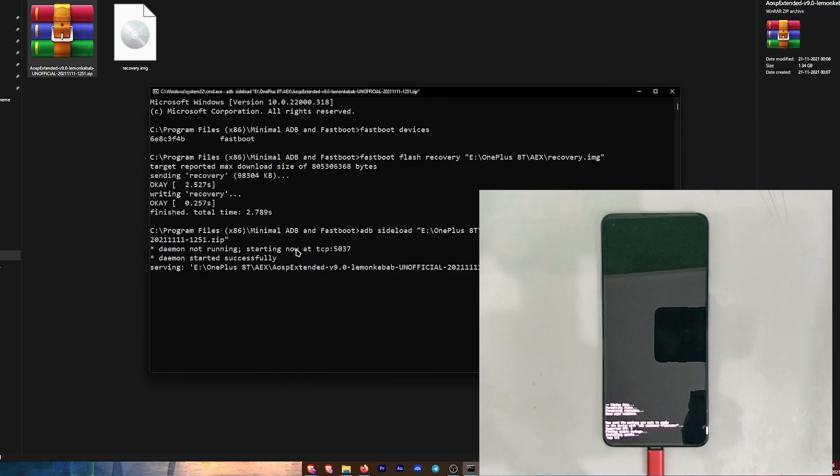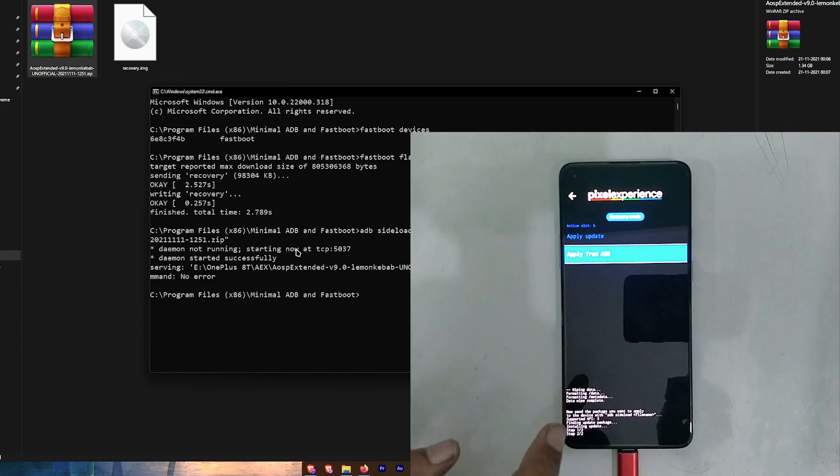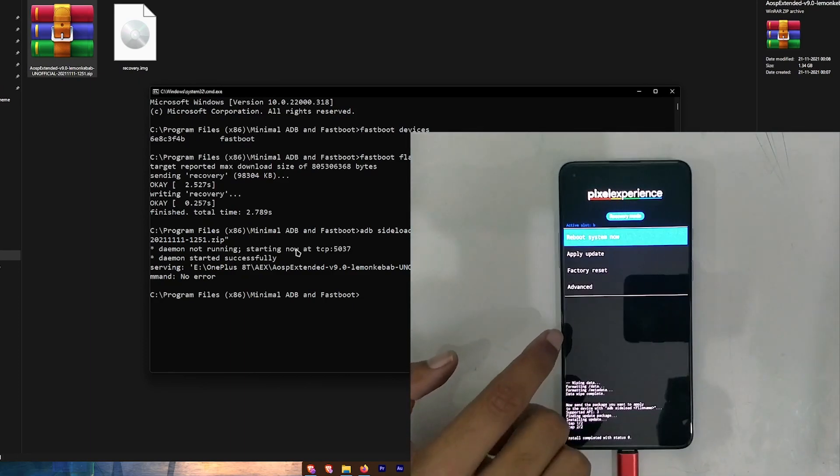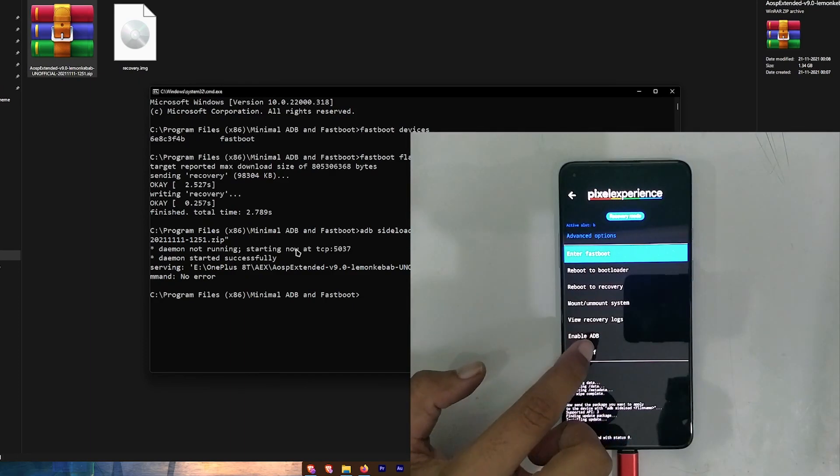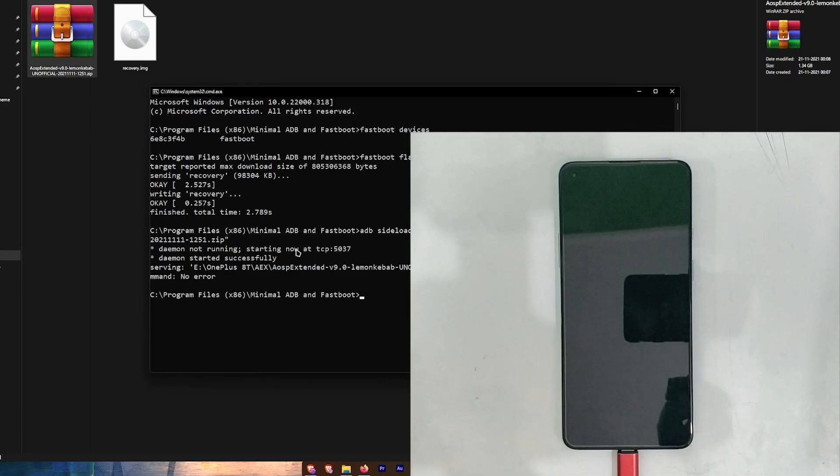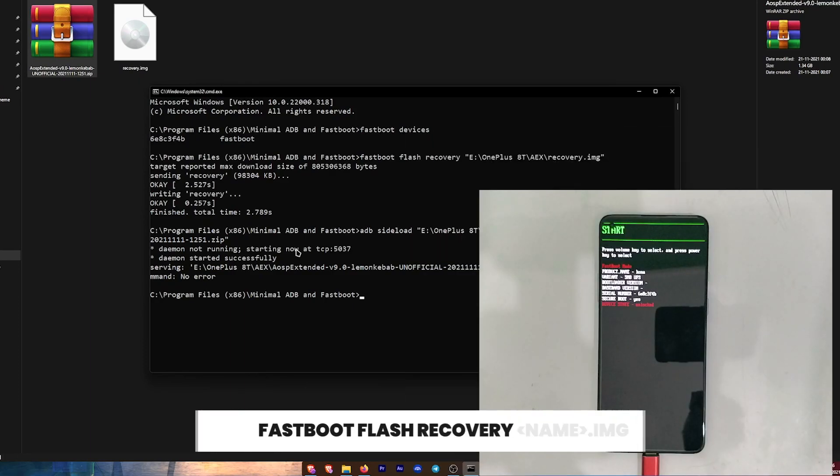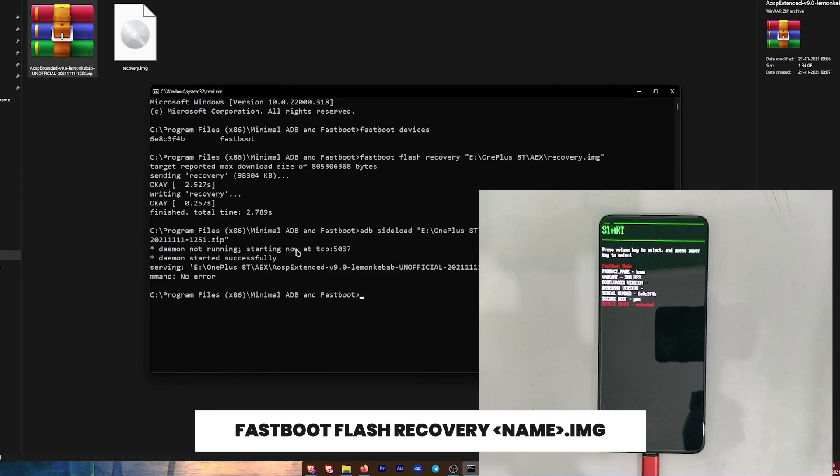After this, in the recovery menu select Advanced and then Reboot to Bootloader. Now we are going to flash the recovery again as we did earlier, so just write 'fastboot flash' and drop the recovery file.